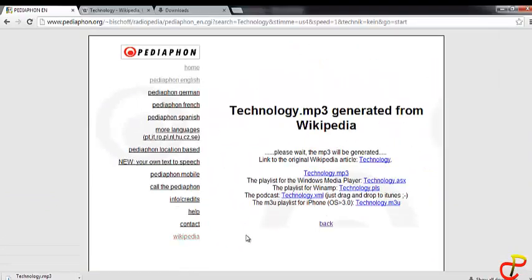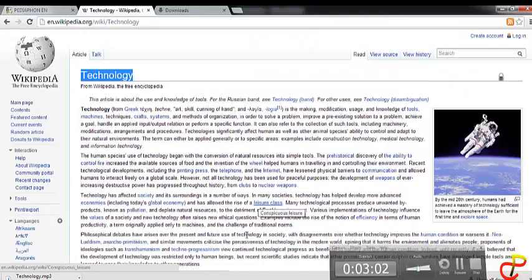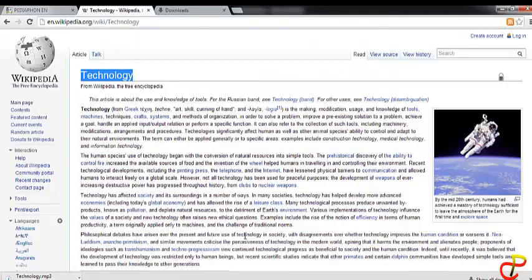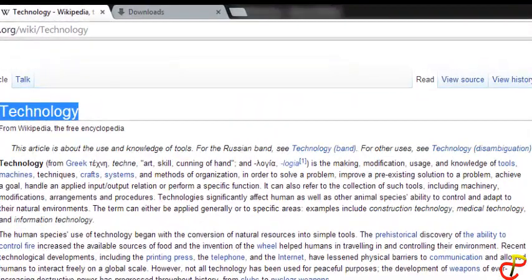So this is very simple, especially if you want to listen and you don't want to read. Let me show you how it sounds. I am going to play the audio. [Audio plays]: 'Technology. From Wikipedia, the free encyclopedia. This article is about the use and knowledge of tools. For the Russian band, see Technology (band). For other uses, see Technology (disambiguation).'